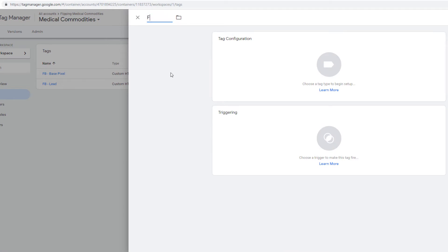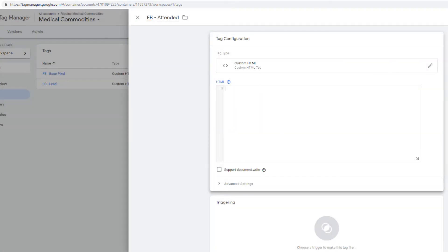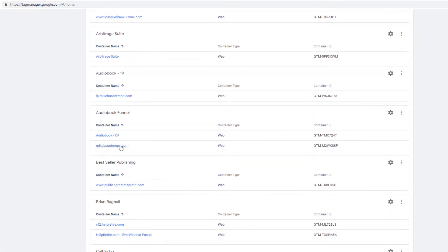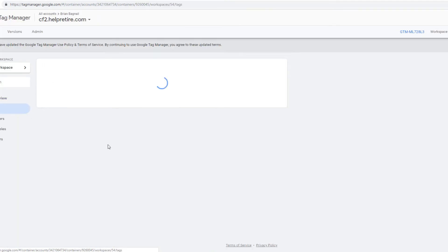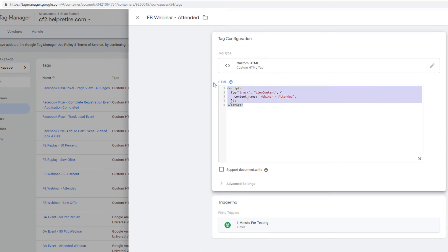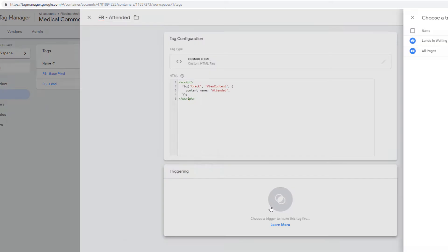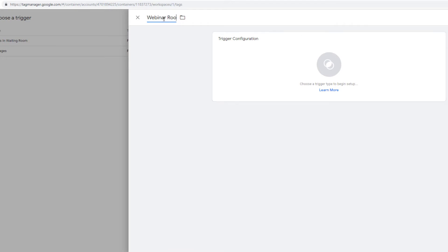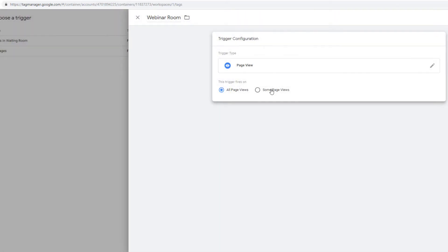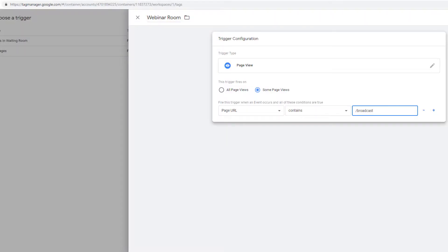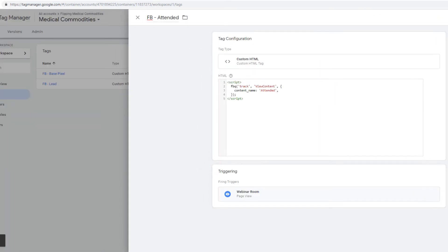We're going to do 'FB-attended', put it in the Facebook folder, custom HTML. This is a custom event, so I'll pull that event from another client's account. Go to tags, find 'FB-webinar attended', copy it, come back here. The content name is going to pass through as 'attended'. It triggers on the webinar room — page view, some page views, page URL contains forward slash broadcast. Save this.